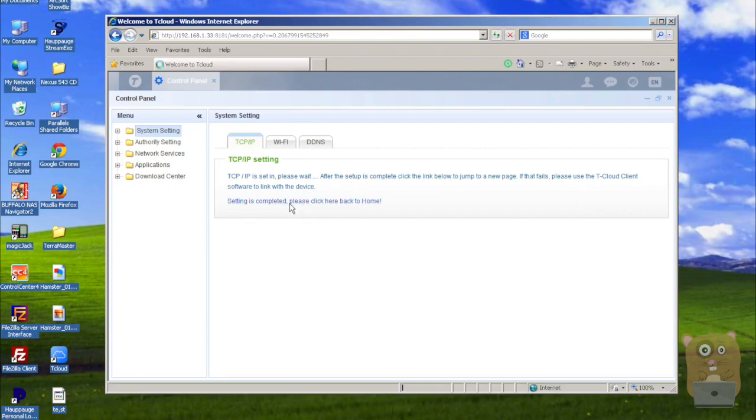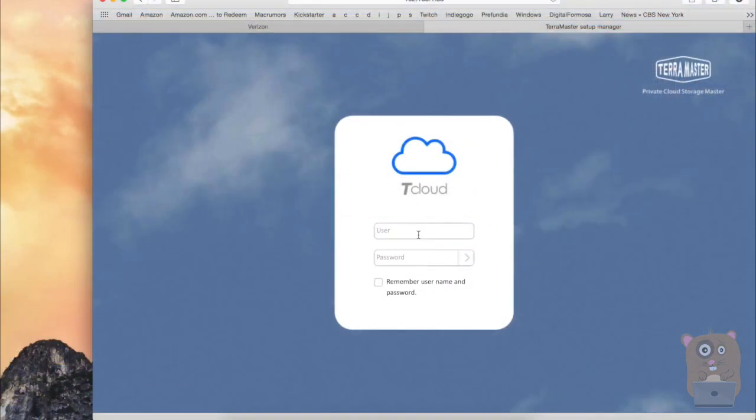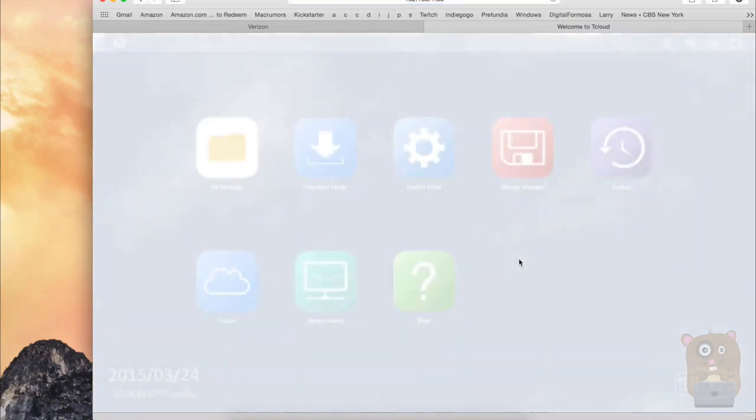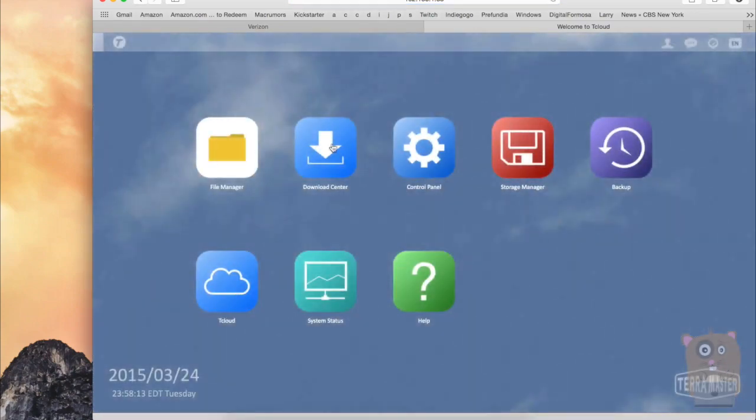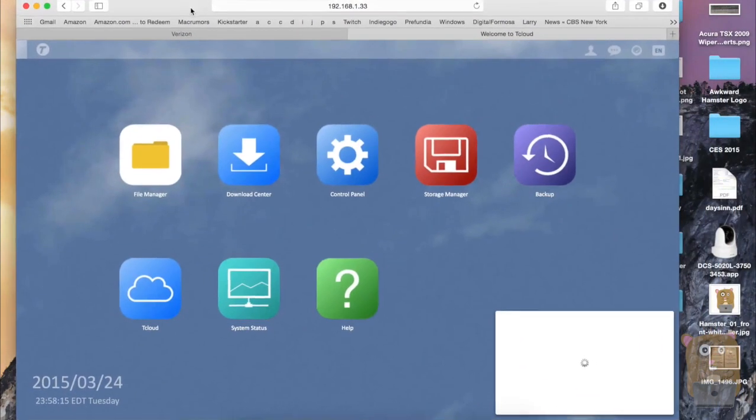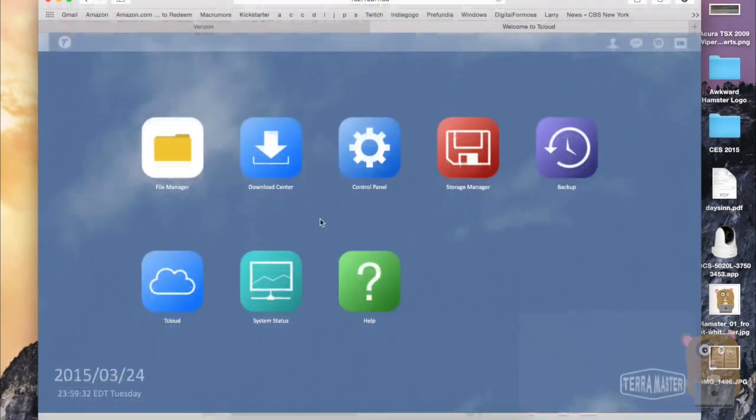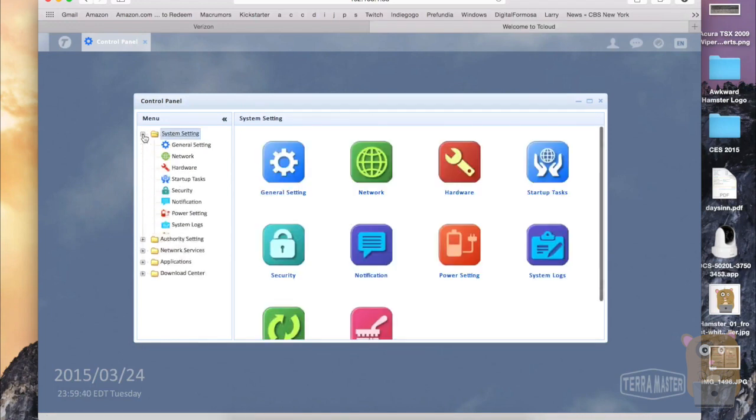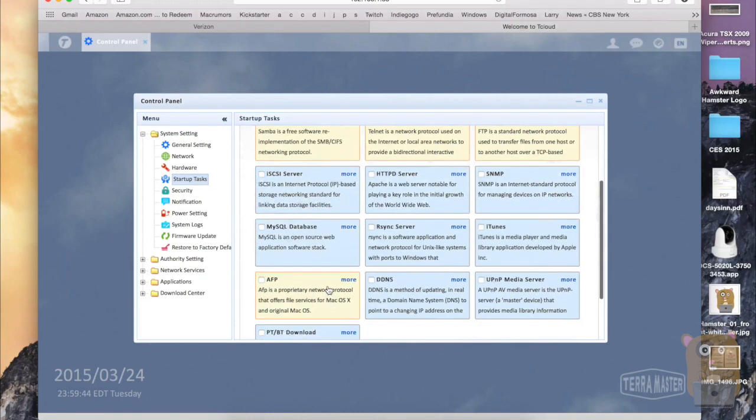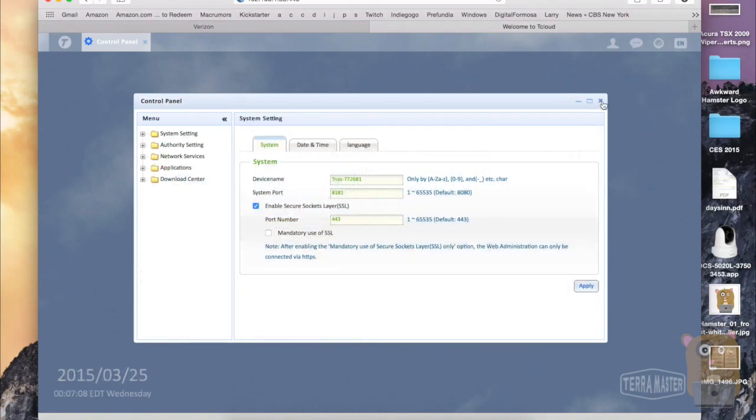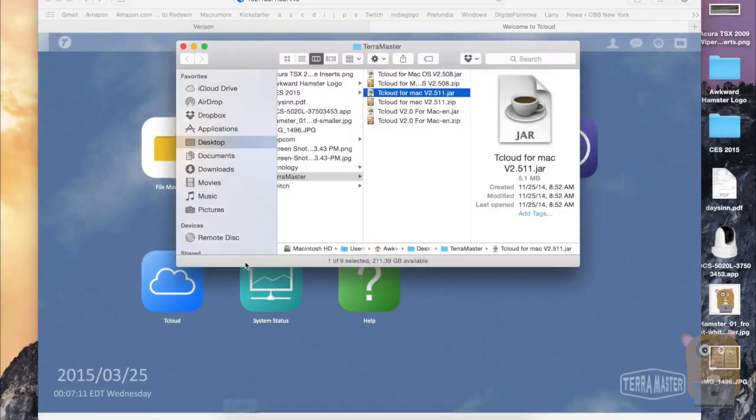Now I'm going to try accessing from my Mac computer. And yep, loads right up. So during the initial setup process, there were the tasks that I chose for startup initially. So later on, if I change my mind and I want to enable some of them, I can just head back to the system settings, go to startup tasks, and select these. And so for all intents and purposes, the setup is complete. I can begin using it.